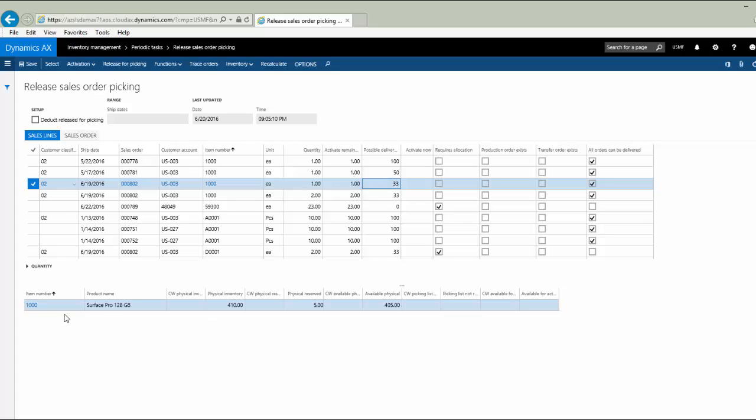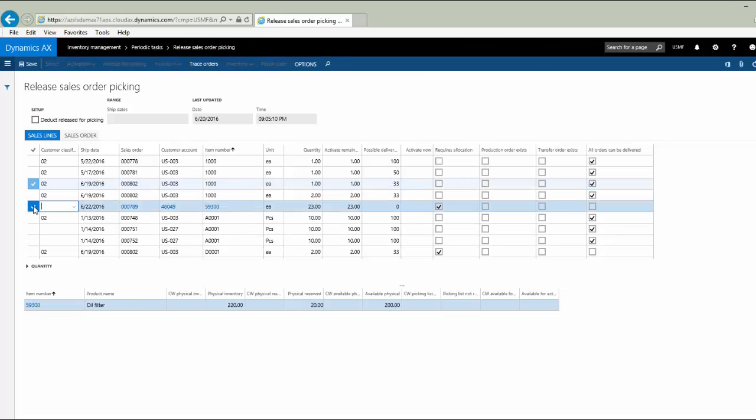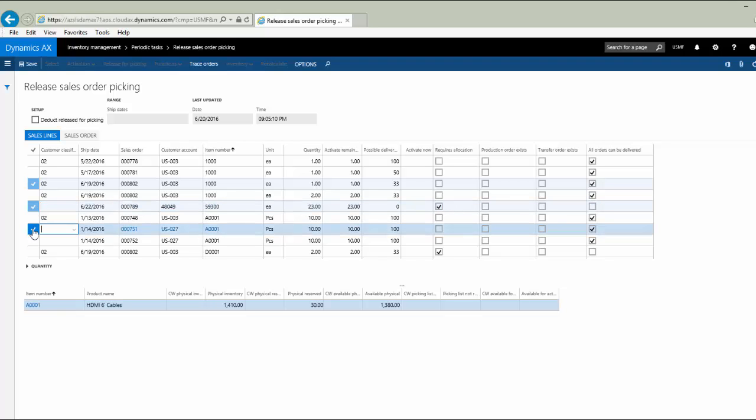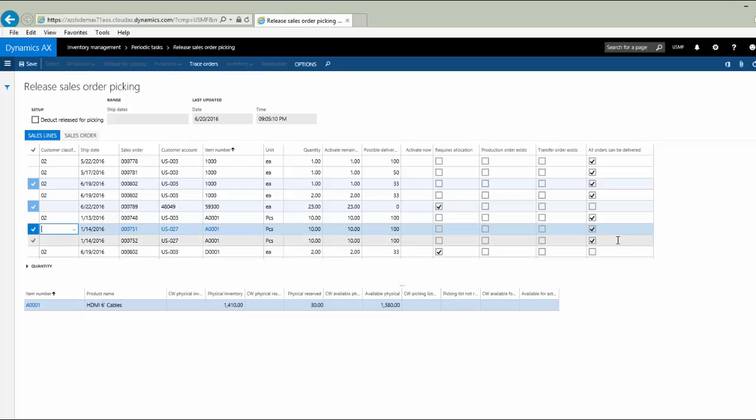Notice that the table at the bottom refreshes depending upon which line I'm focused on up above, to give me quick summary information about the products I'm looking at. It'll tell me what is on hand, what has been physically reserved. So I have 1,410 on hand. 30 of those are already reserved to other orders, so I have 1,380 available to ship. And that would explain why it says over here in the check box that I can deliver all orders for this item.